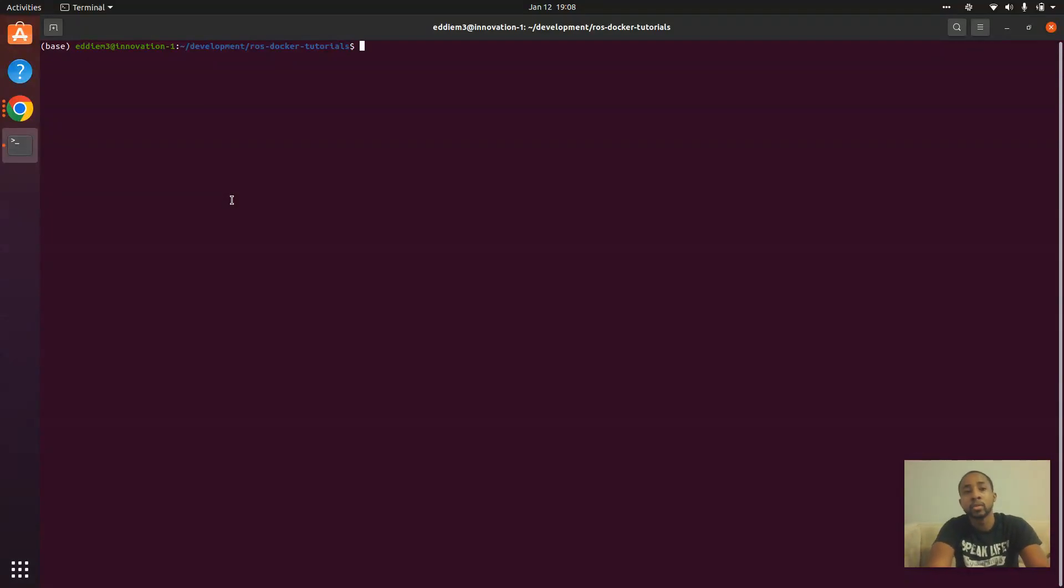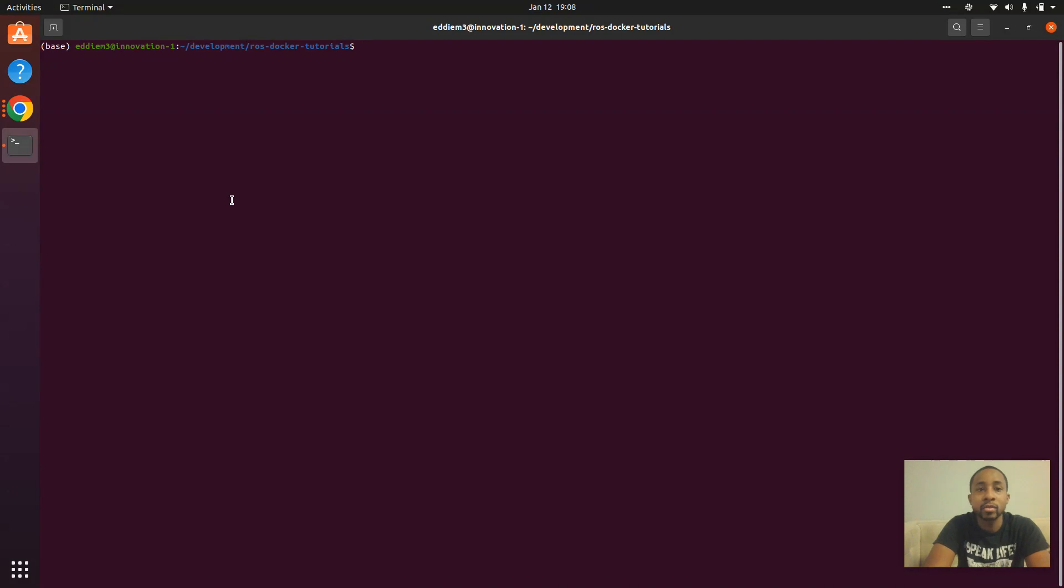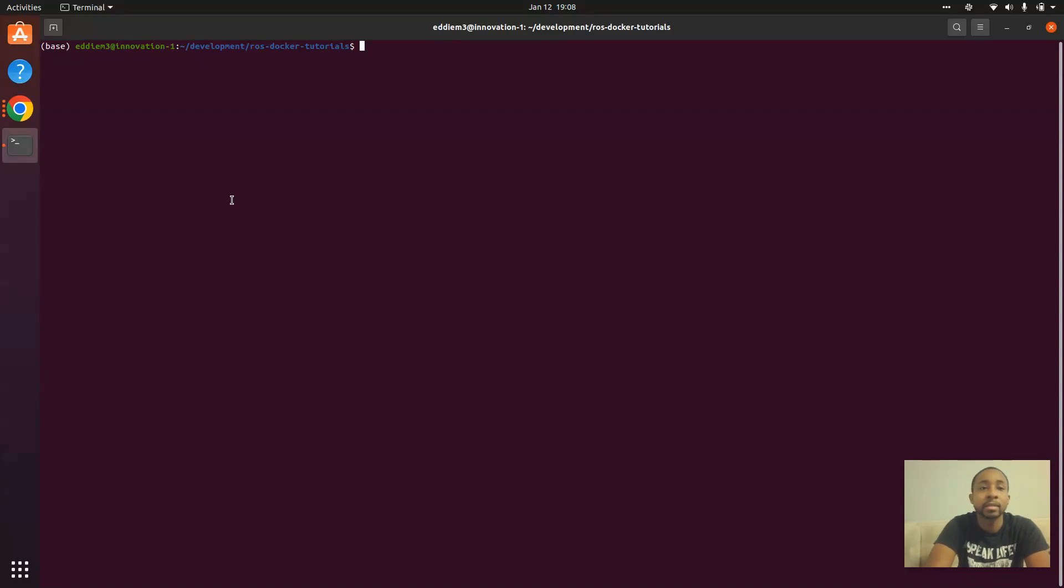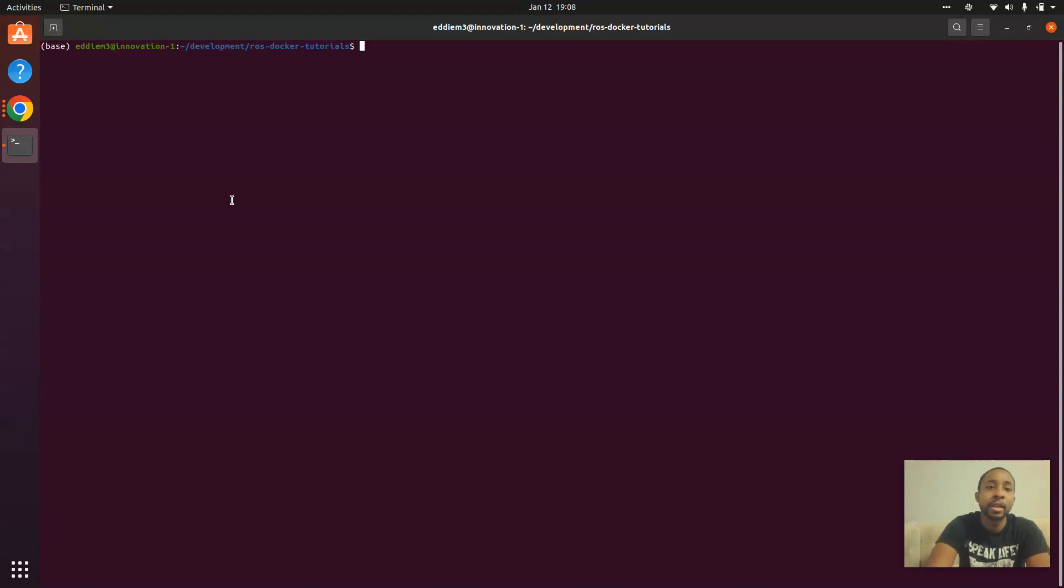We are going to get ROS2 and Docker working together with an Ubuntu desktop. The way we're going to do that is through a VNC. Thankfully, someone has already made a Docker image that combines ROS and VNC GUI.